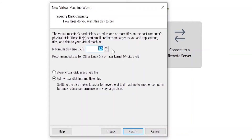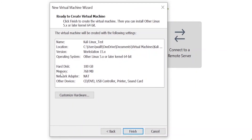Leave the name and location as is and click Next. It will ask for the disk capacity of the operating system. I'm giving it 100 GB — you can give more depending on your needs. It asks whether to split the virtual disk into multiple files; I don't want that, so I'll store it as a single file and click Next.